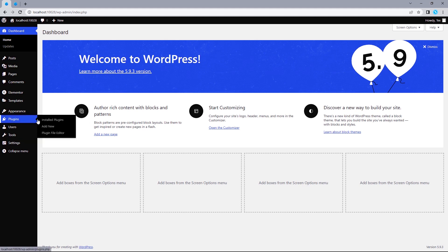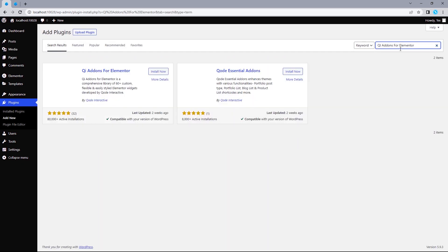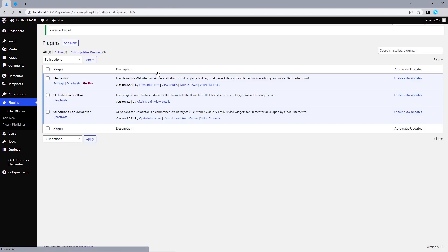Hover over plugins, select add new, search for QI add-ons for Elementor, install that, and then activate.